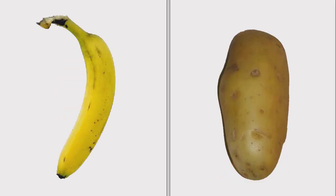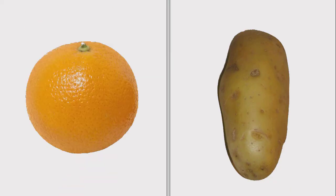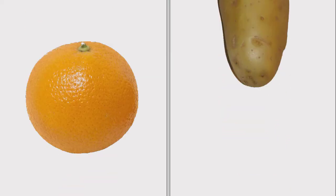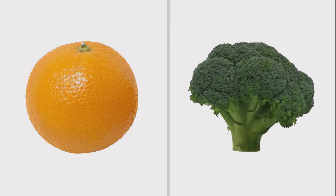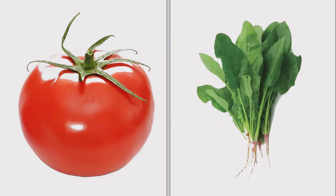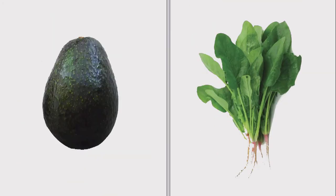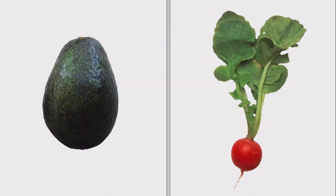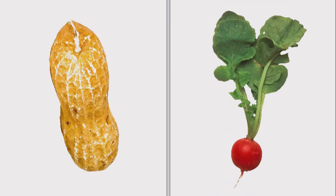This is a fruit, and that is a vegetable. This is another fruit, and that another vegetable. But what about this, that, this, and that? And what about those?